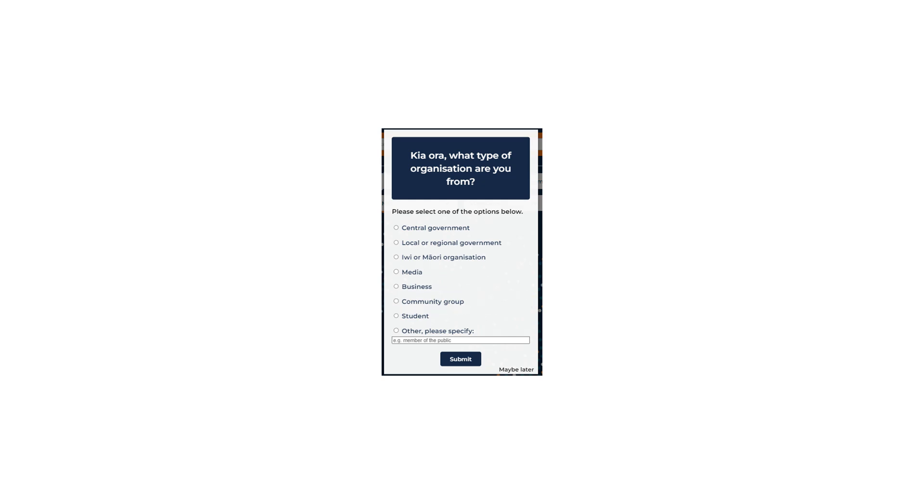Student. If you are enrolled in an educational programme or academic institution. Other. If none of the above describe your use of the data, tell us here.